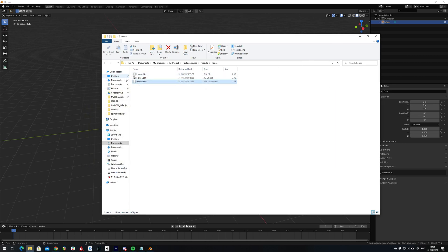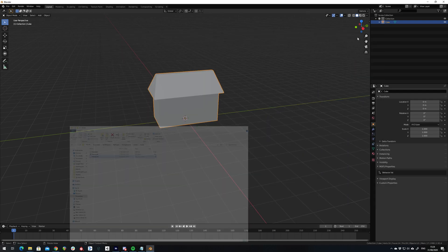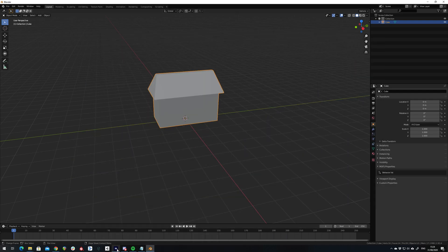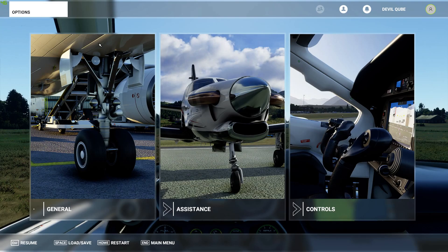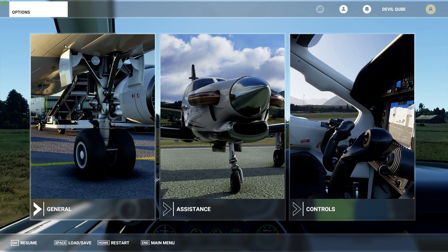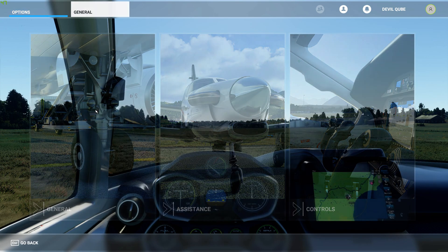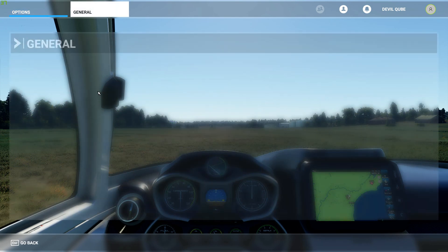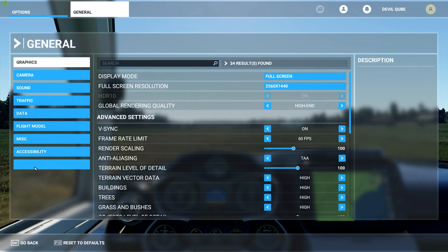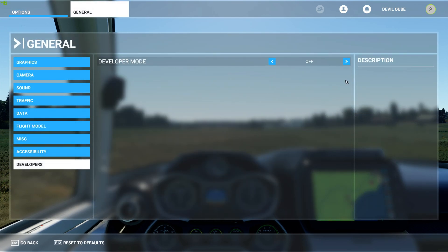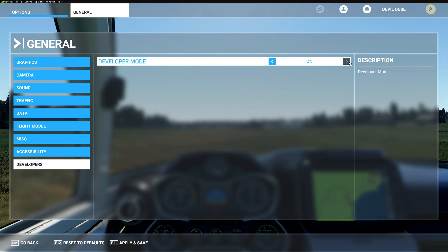So now that we have our model, we can go into Flight Simulator and begin to actually build our project. So in Flight Simulator, make sure you're in developer mode. If not, just turn it on.